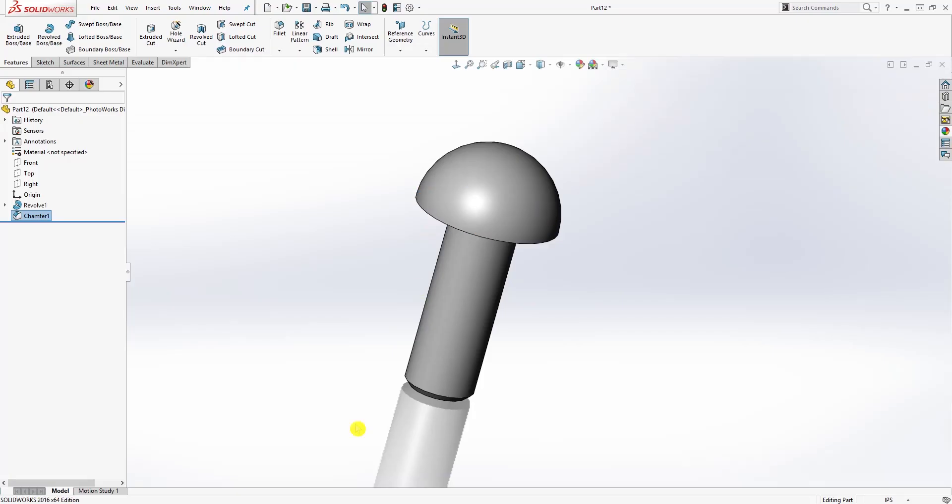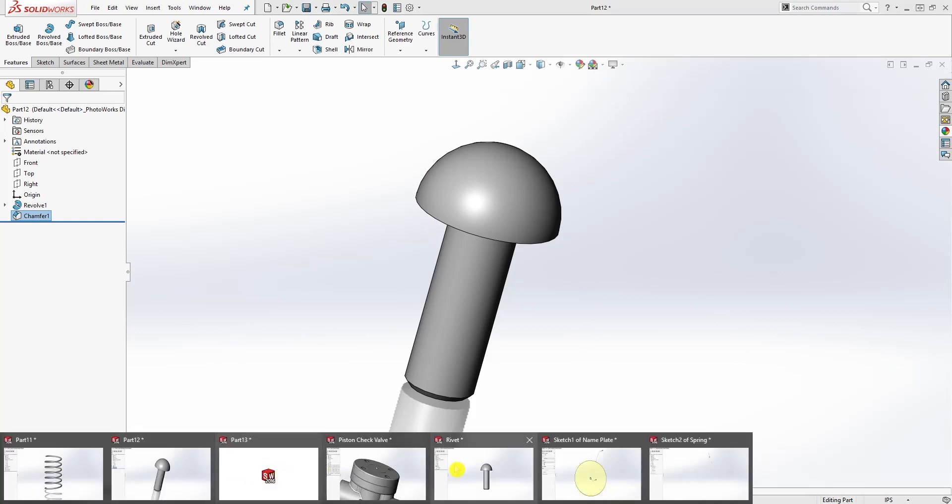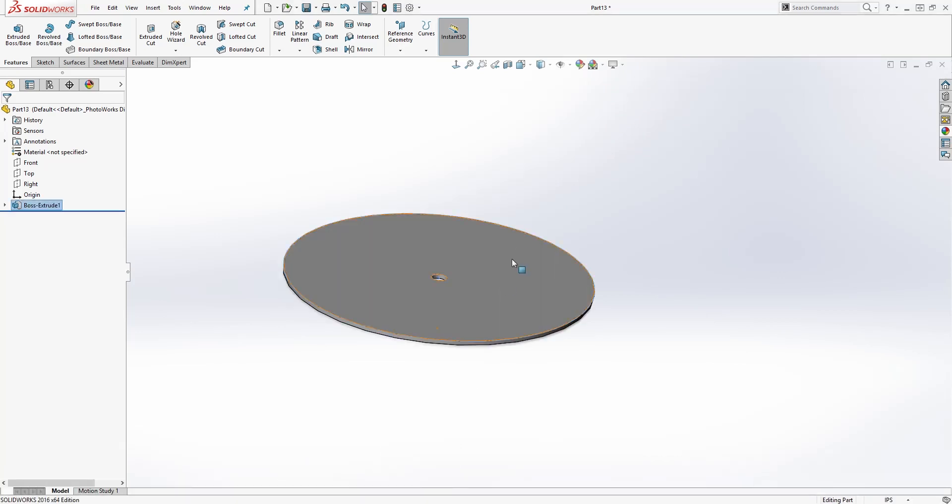We are done. We have three parts: we created the spring, we created the rivet, and we also created the nameplate. We saved all three parts, and in the next video we are going to put everything together in an assembly. Thank you and I'll see you in the next video.